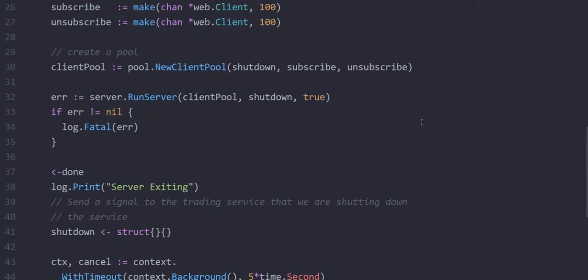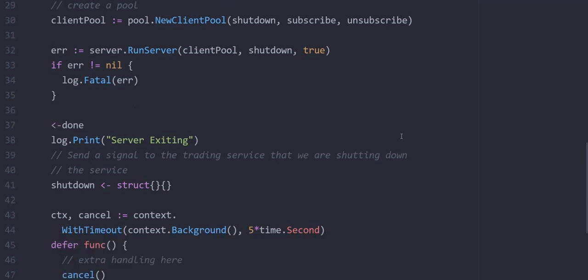Once we call line 32, the service is meant to block. The web server initializes the entire process and then launches our trading service and then waits for a trading account to come in. Line 37 will block until we receive a termination signal. Once we receive a termination signal, what happens is on line 41 we send a signal to the shutdown channel we created initially. Remember, the shutdown channel is passed down the web server or the trading server and the bot engine.